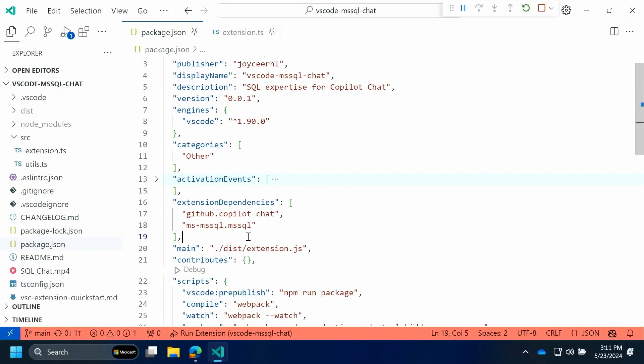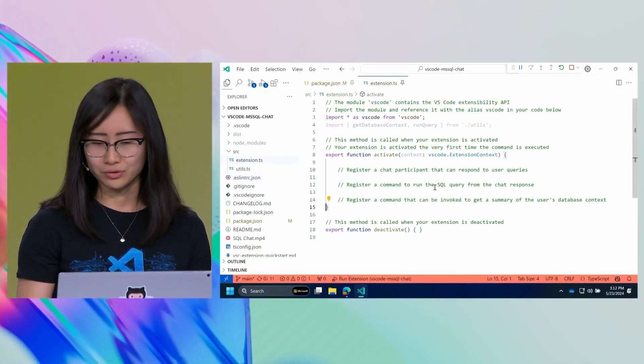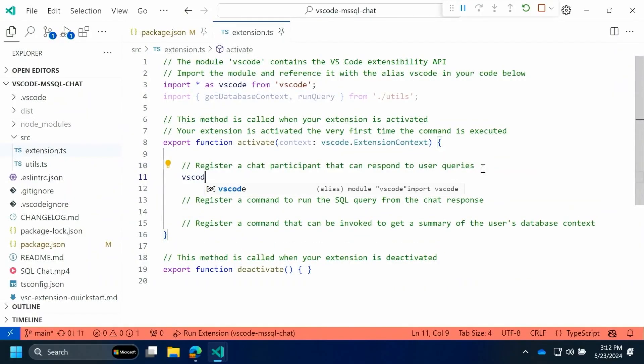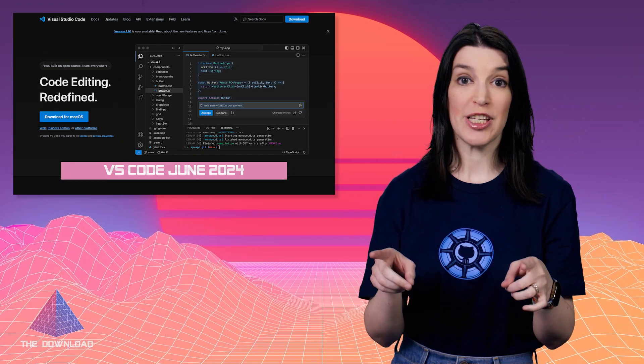You can tie your extension into the new language model APIs, or you can have it connected to another backend or service. More and more of these extensions are going to be developed — folks like MongoDB, Stripe, Parallels, and Postgres have already shipped extensions with Copilot chat support, and we'll be highlighting more as they come. I've got documentation, sample code, and a few sessions from Microsoft Build all linked in the show notes below.